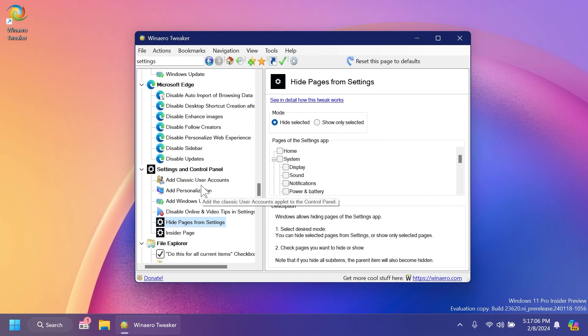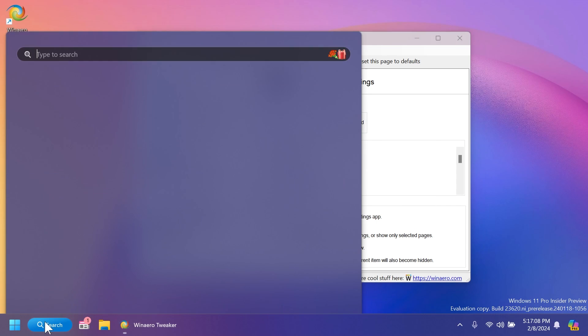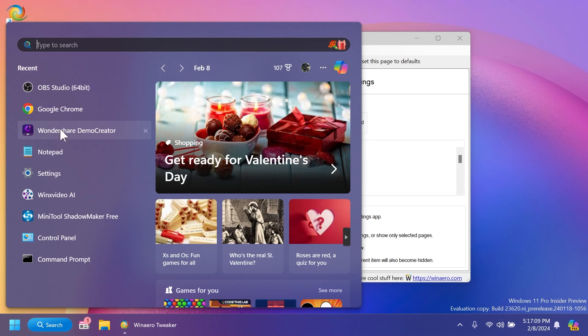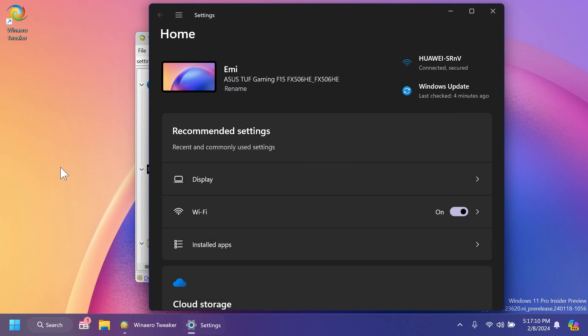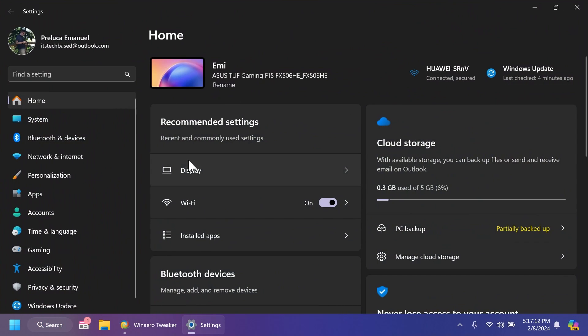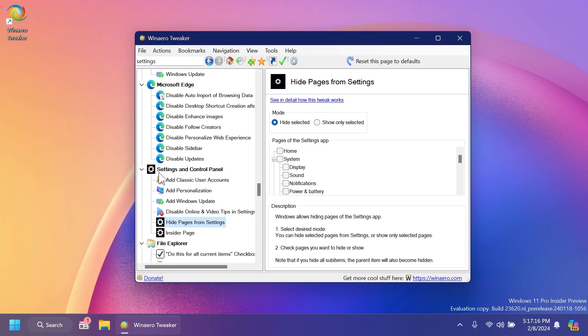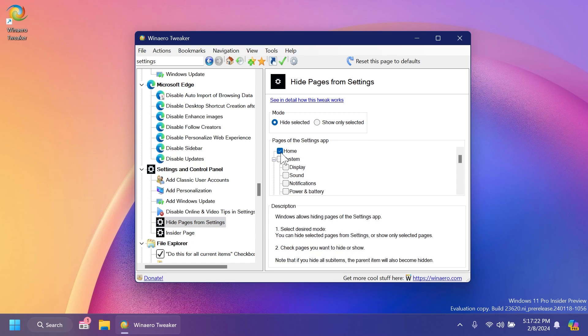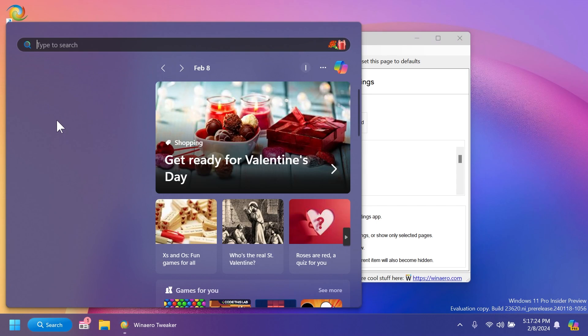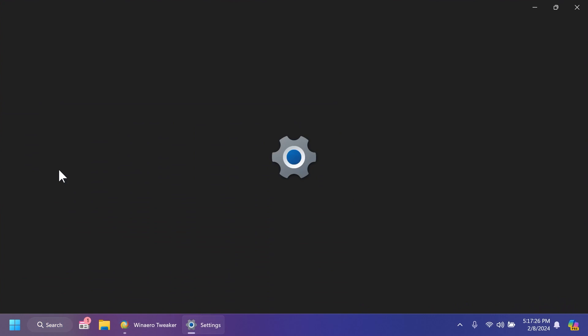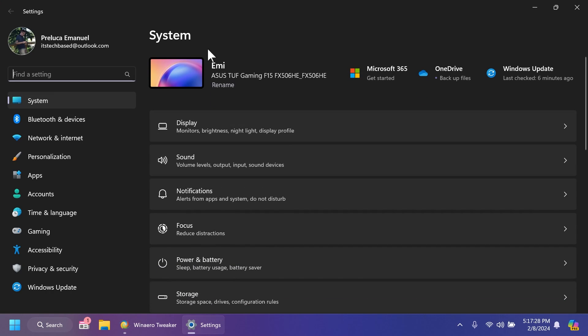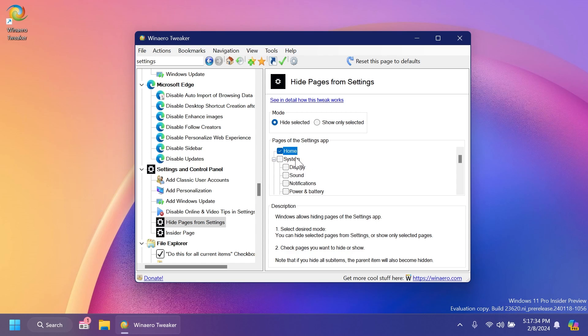A new feature that we have in this new build, we can also disable the new homepage from settings if we don't want it. As you can see, if we open up the settings app in Windows 11, we have this new homepage. Well, we can go into the settings and control panel section and then we're going to have the section hide pages from settings and we can select home. And when we open up the settings again, you're going to notice that the homepage will be disabled. As you can see, really easily with just a click.